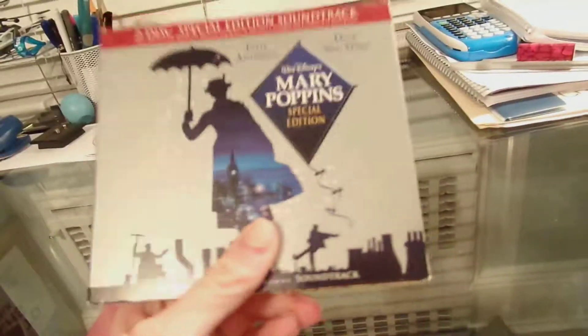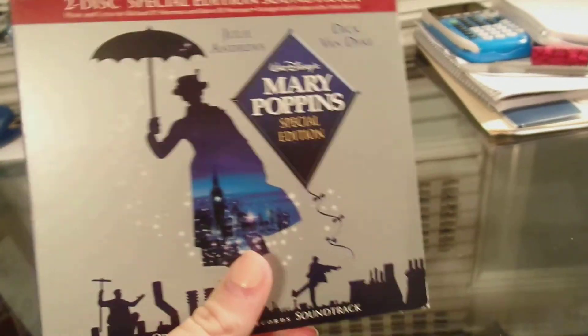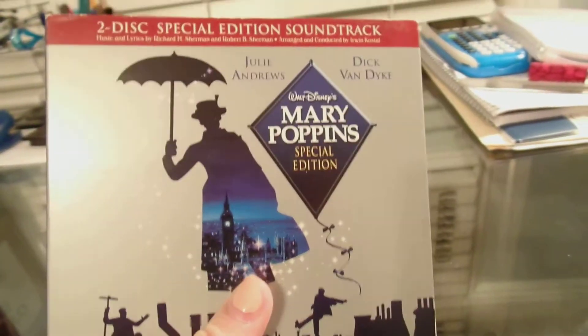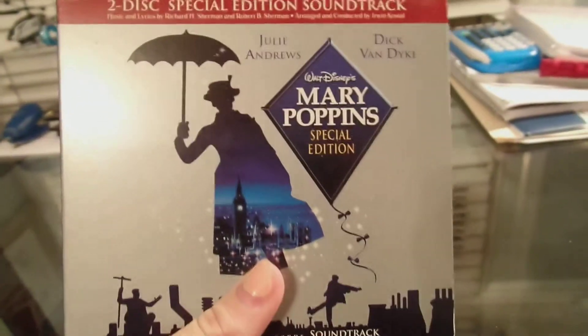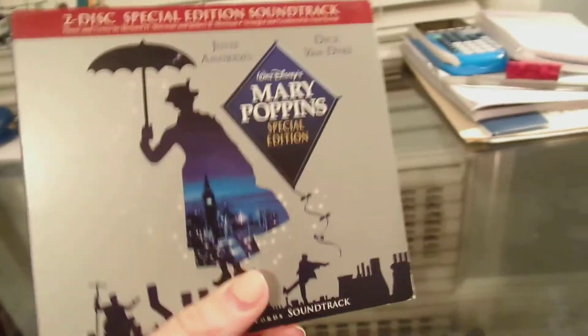And again, one of my second favorite movies of all time is Mary Poppins. I grew up on this movie. My favorite movie ever. Then, down below.